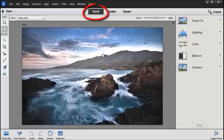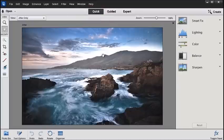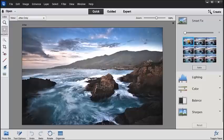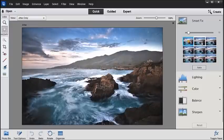The Quick Edit mode provides a no-fuss, fast way to enhance your photos. You can see the controls we have here on the right-hand side. And the adjustments are made by moving over and then clicking one of these thumbnails.